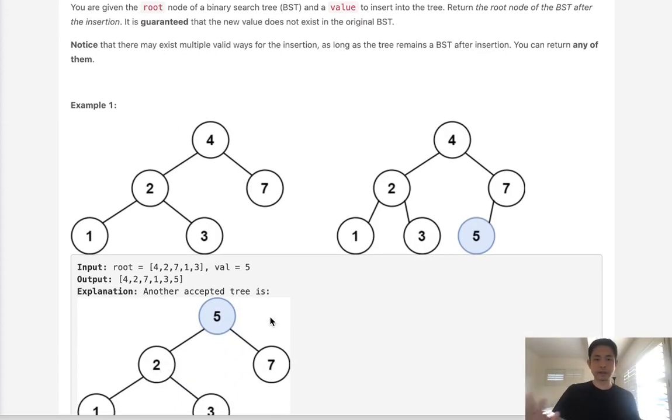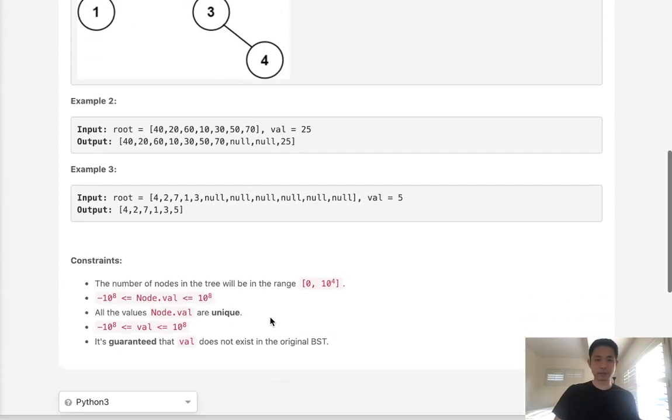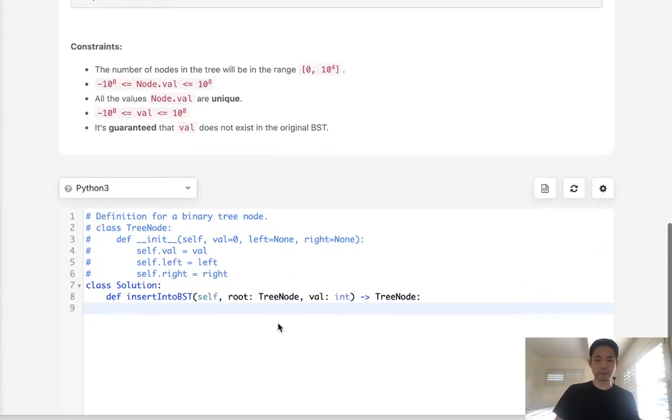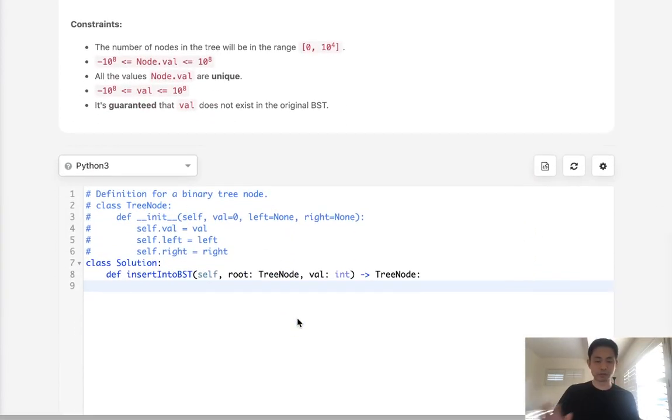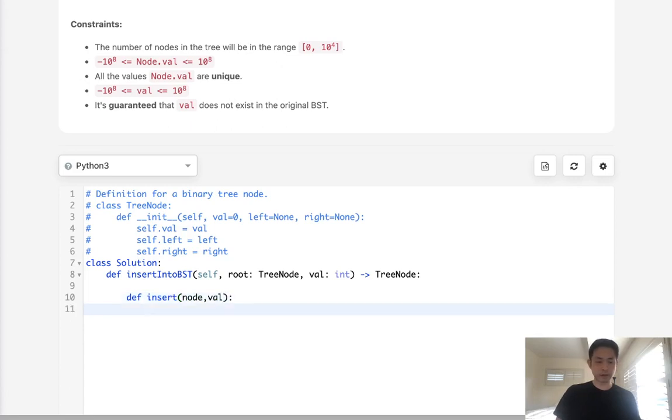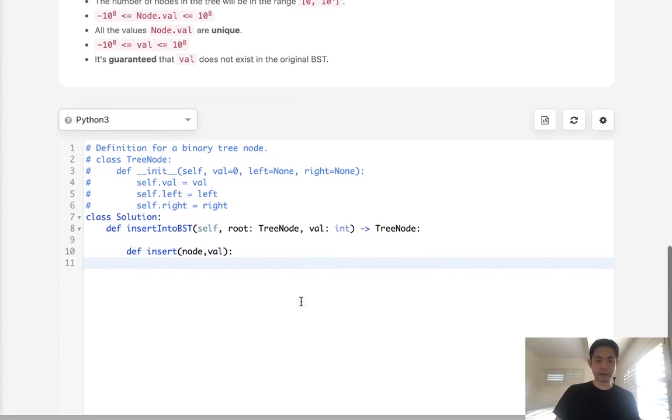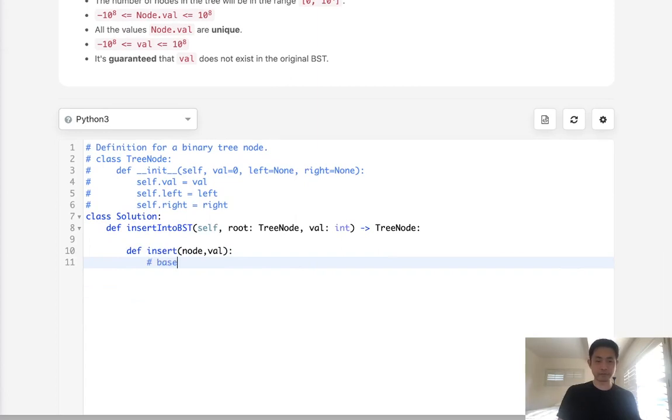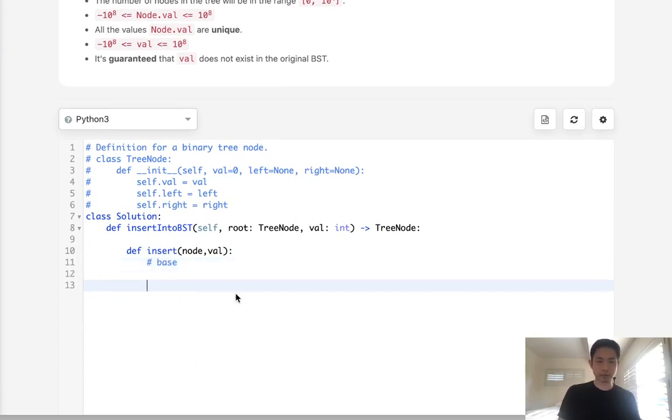So because of that, this really is not that complicated. What we're going to do is write a function and we'll just call it insert and we'll pass in the root, or we'll call it node, as well as the value. Now usually with these binary search tree problems we have a base condition, but you'll notice we actually don't need that here and I'll show you why.